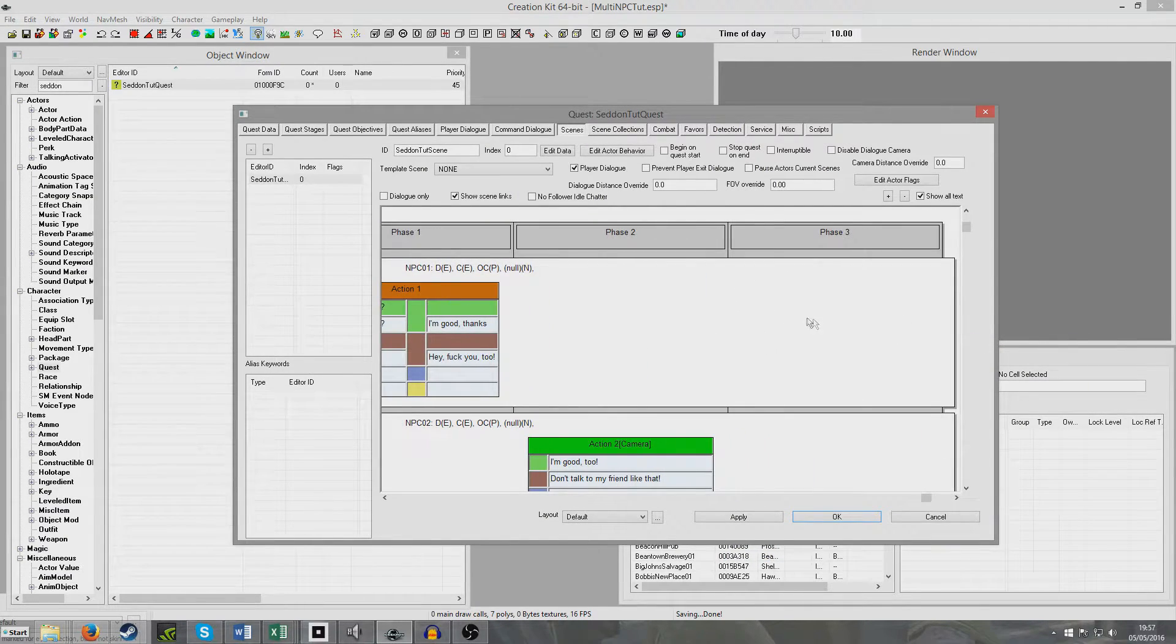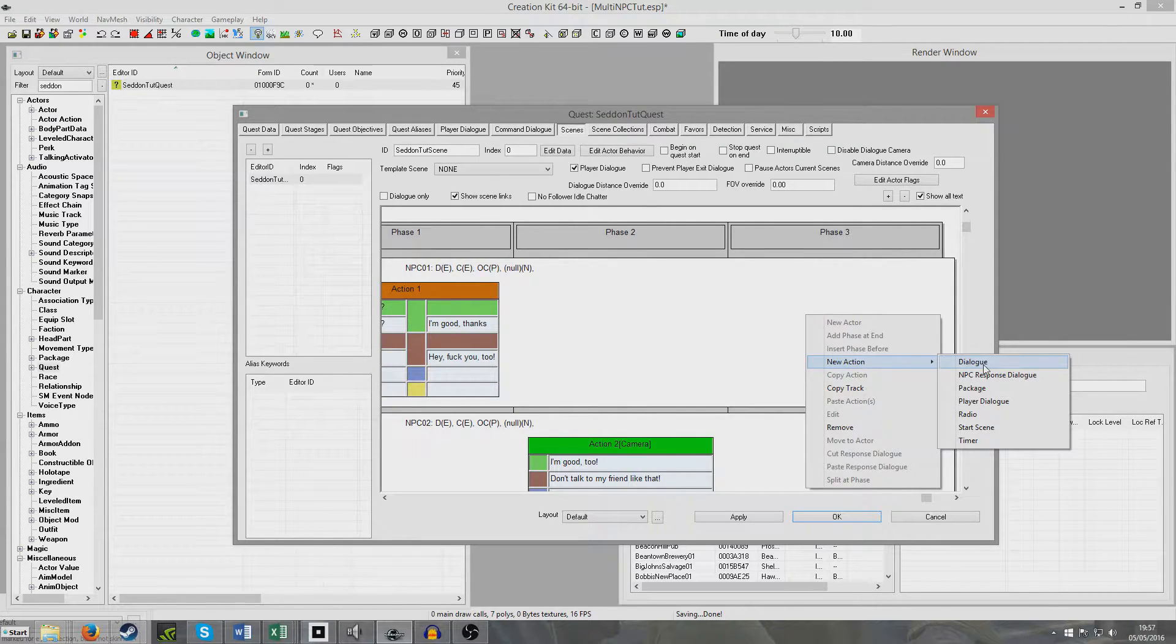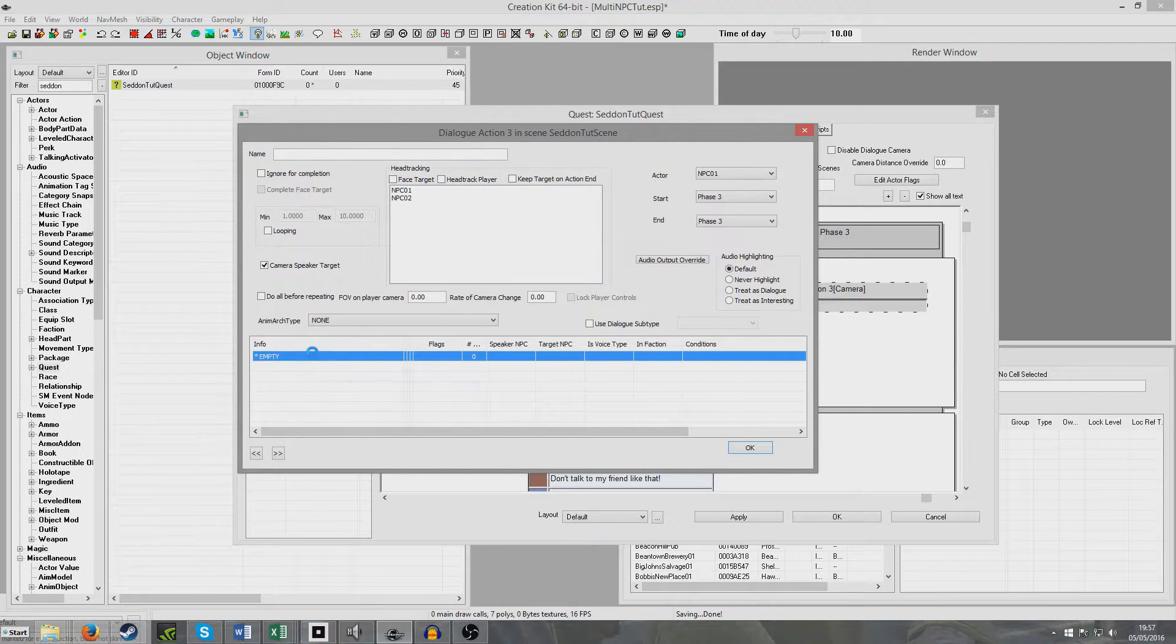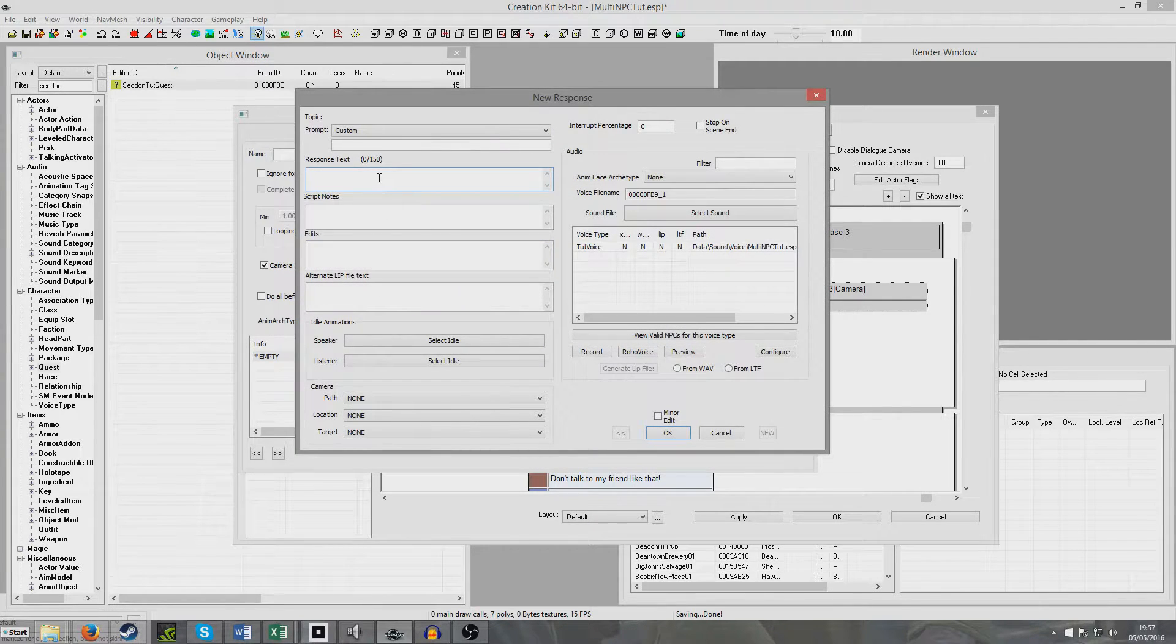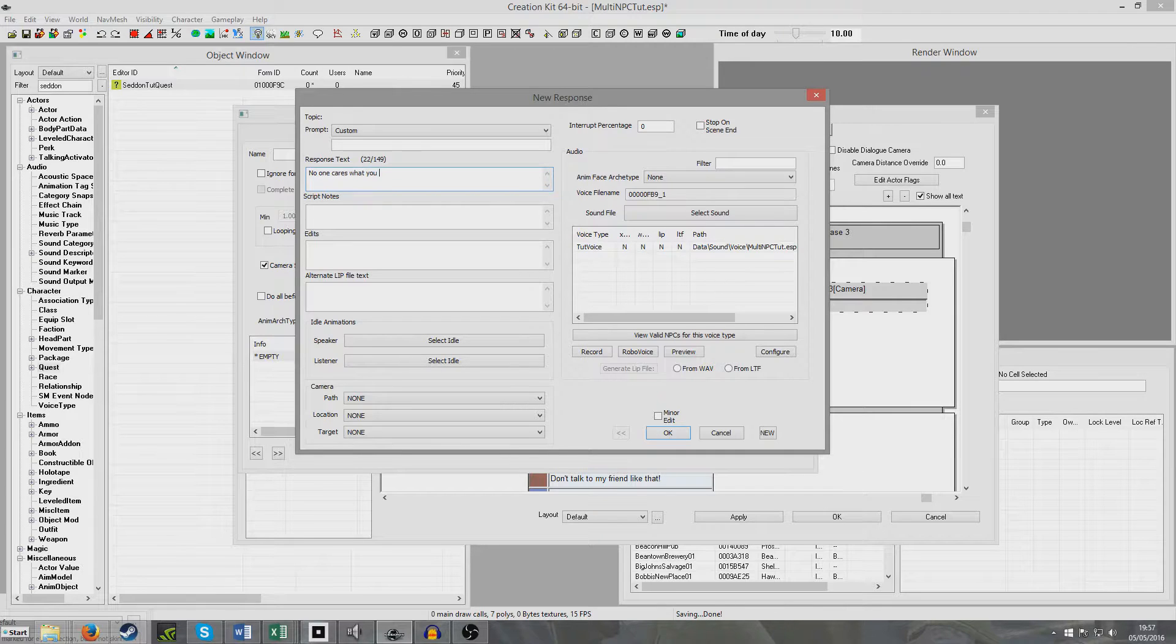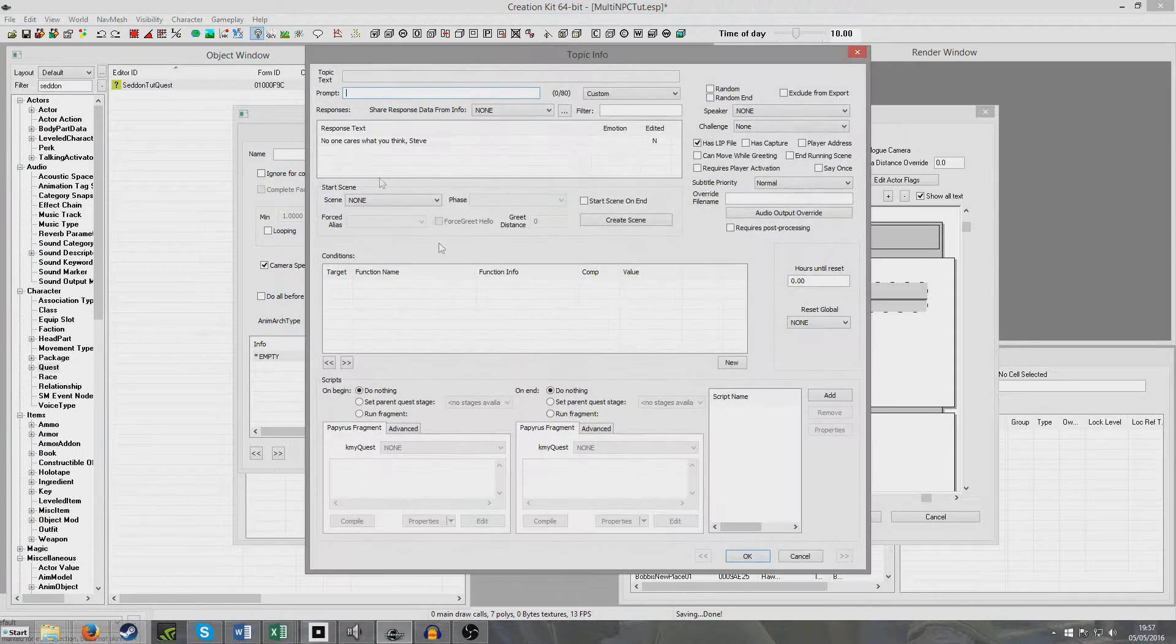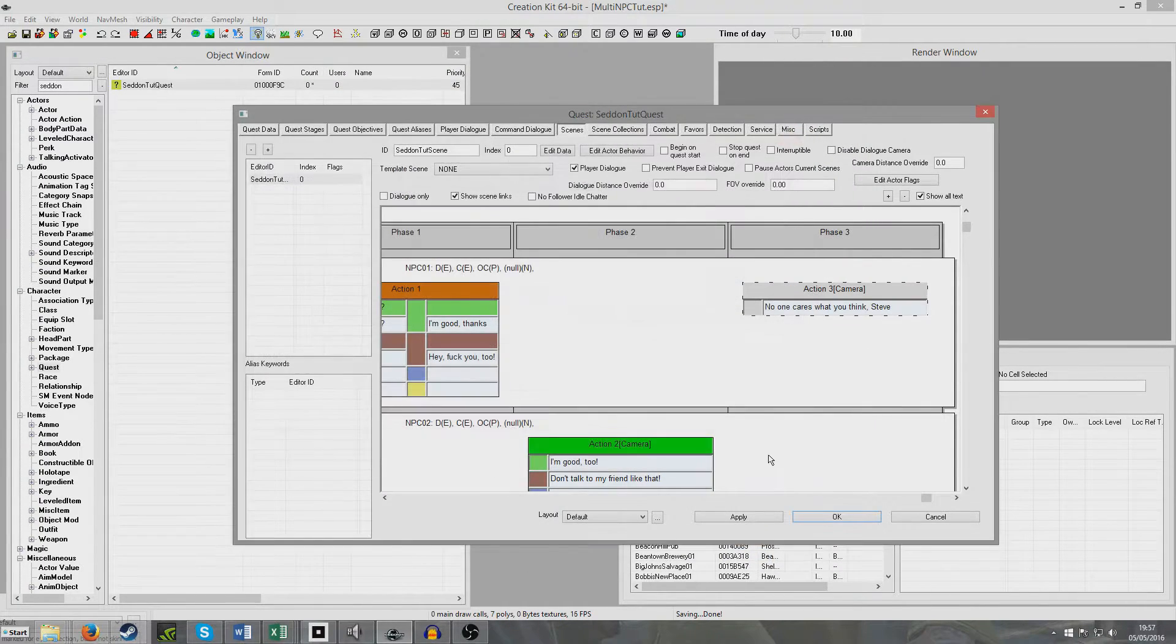Then I'm going to add a new phase at end. This time, I'm just going to add dialogue, so that no matter which action is said, this one will eventually come up. Right-click New, double-click in here, and put, No one cares what you think, Steve.